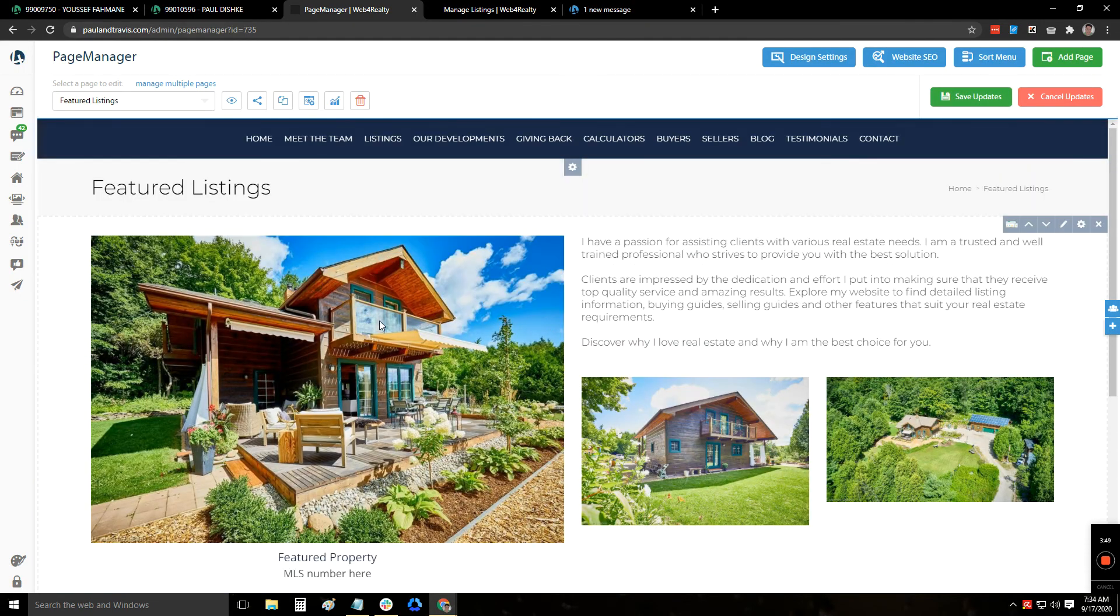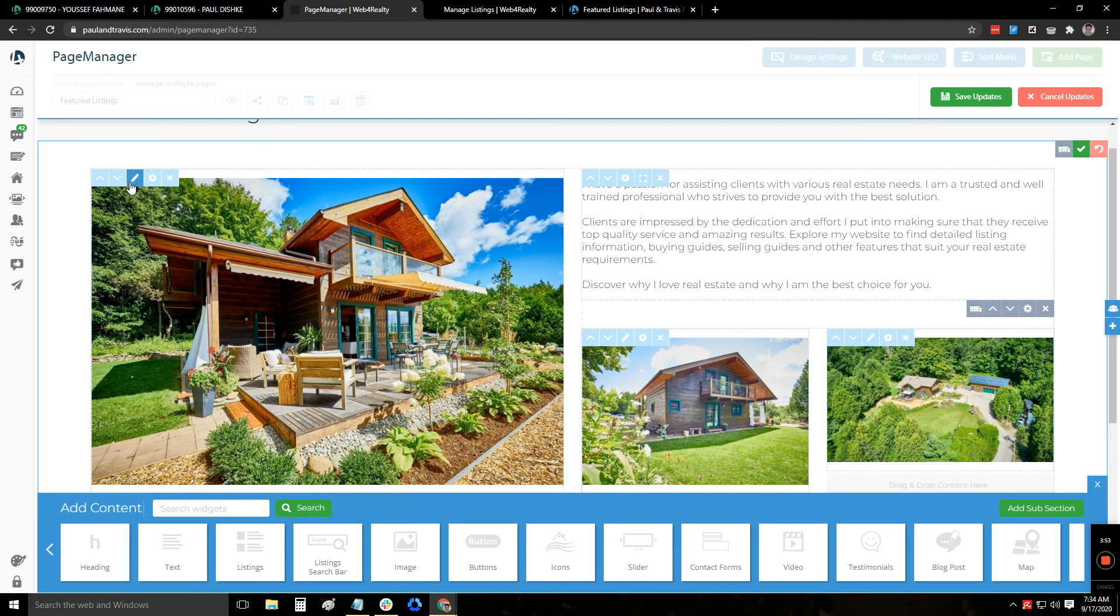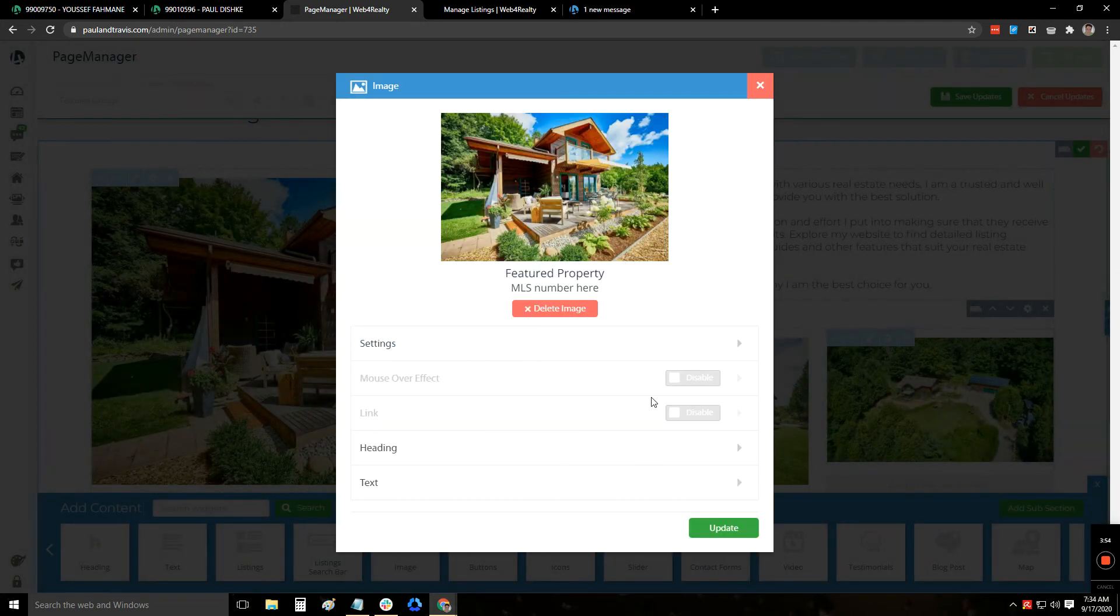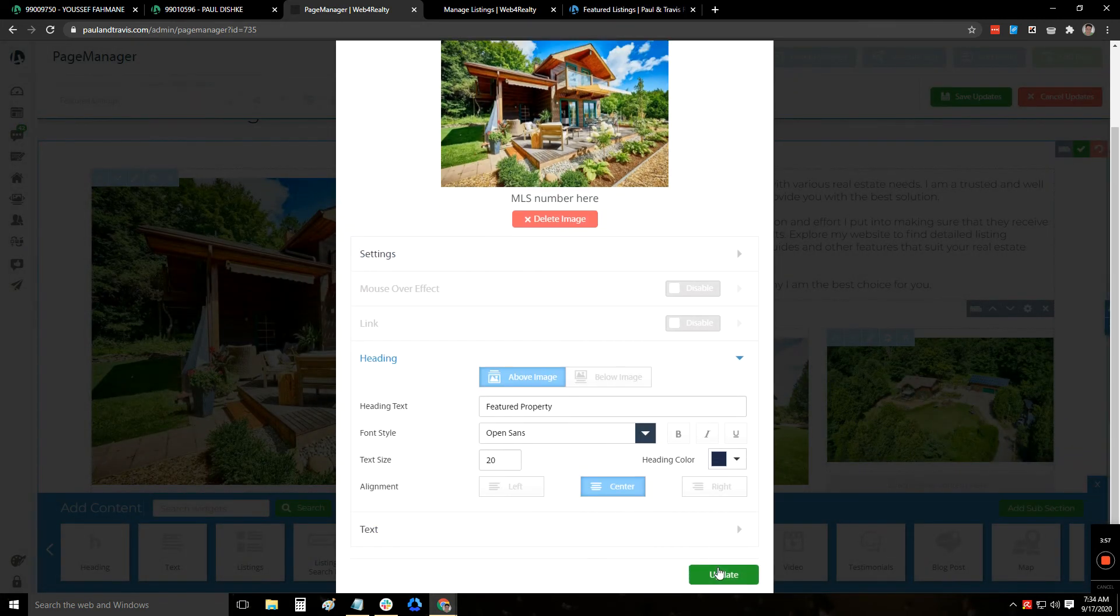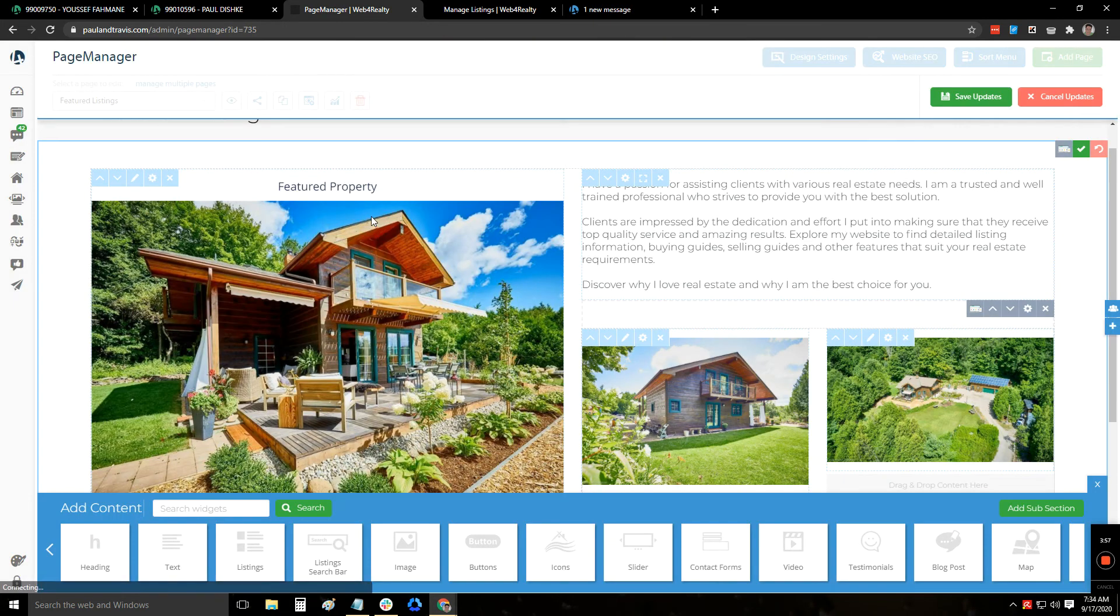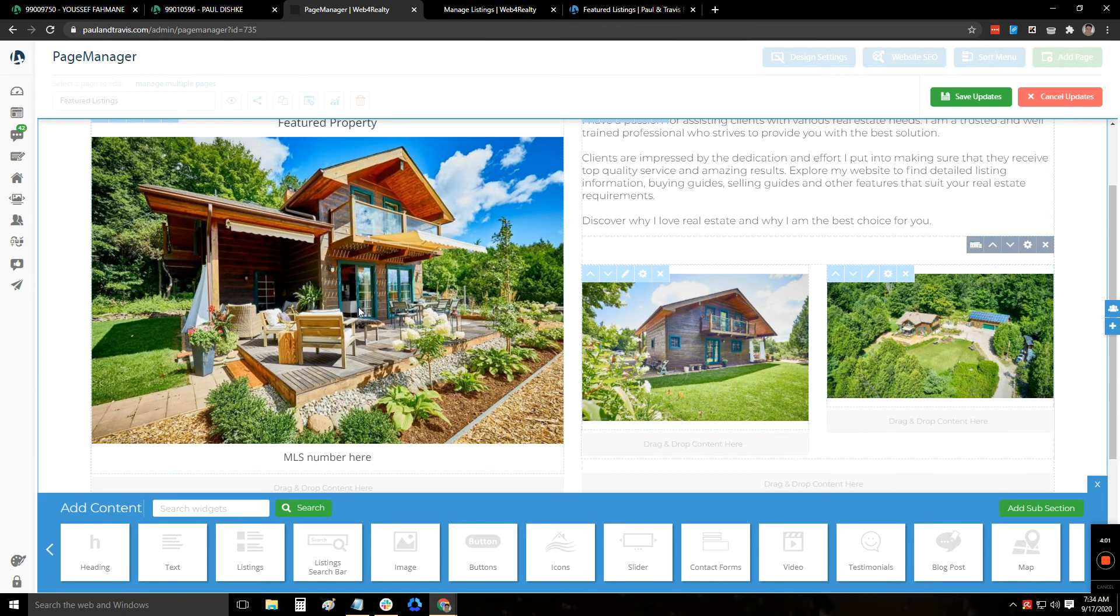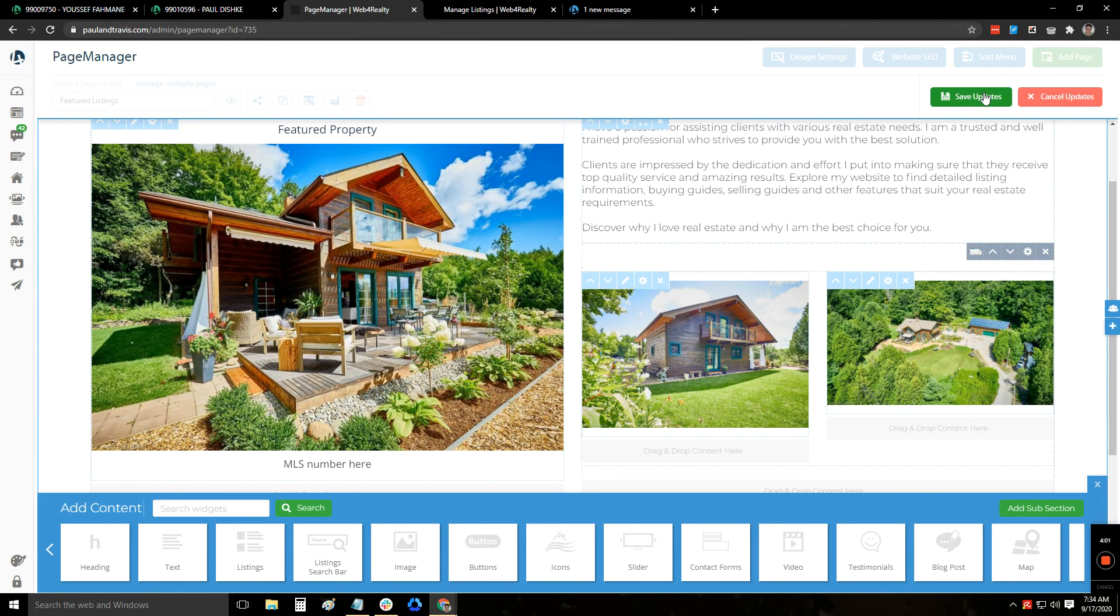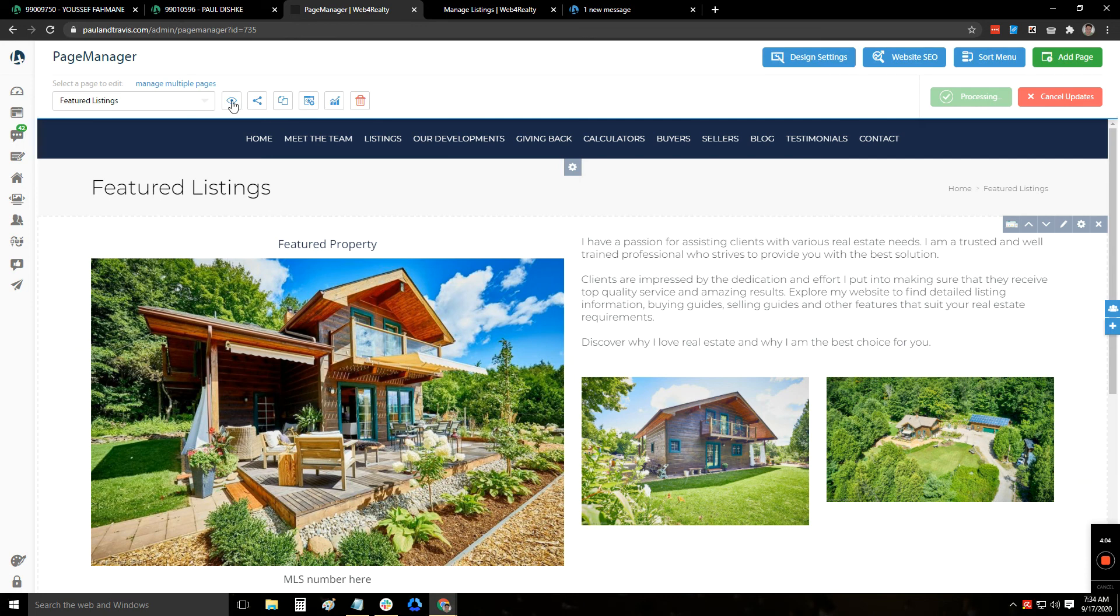So something like this, I can even change this up. And for the heading, I'll put it above the image. Something like that. And you have the MLS number here. Click on save updates. And this is how it's going to look like.